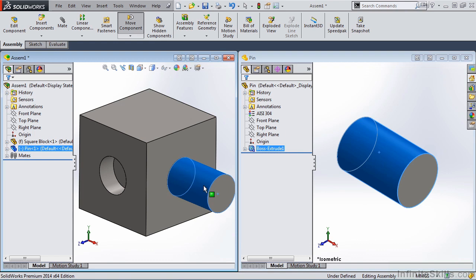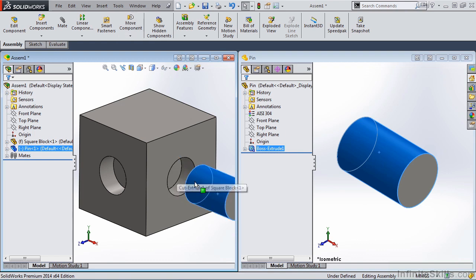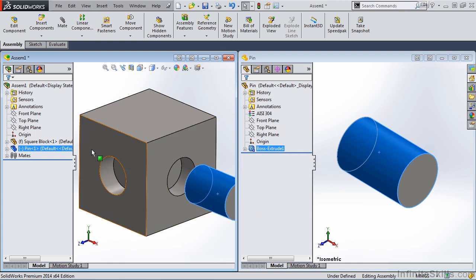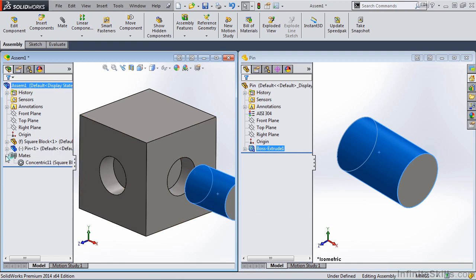You will notice, though, the coincident mate was not added. That would be added in a separate operation. Now if we expand the mates in the Feature Manager tree, you will see that concentric mate.